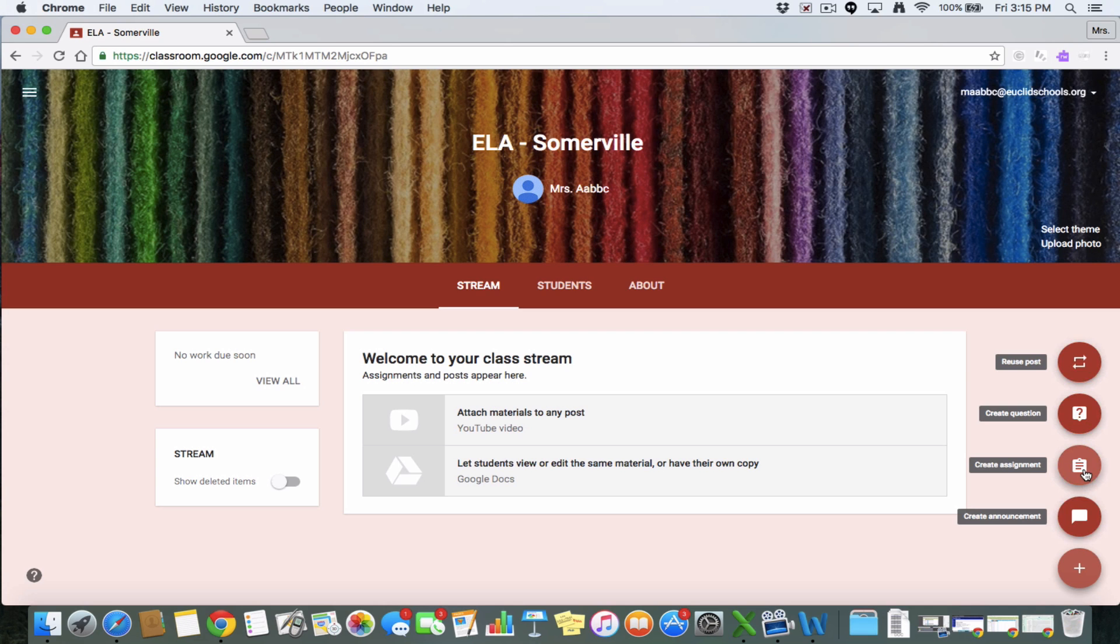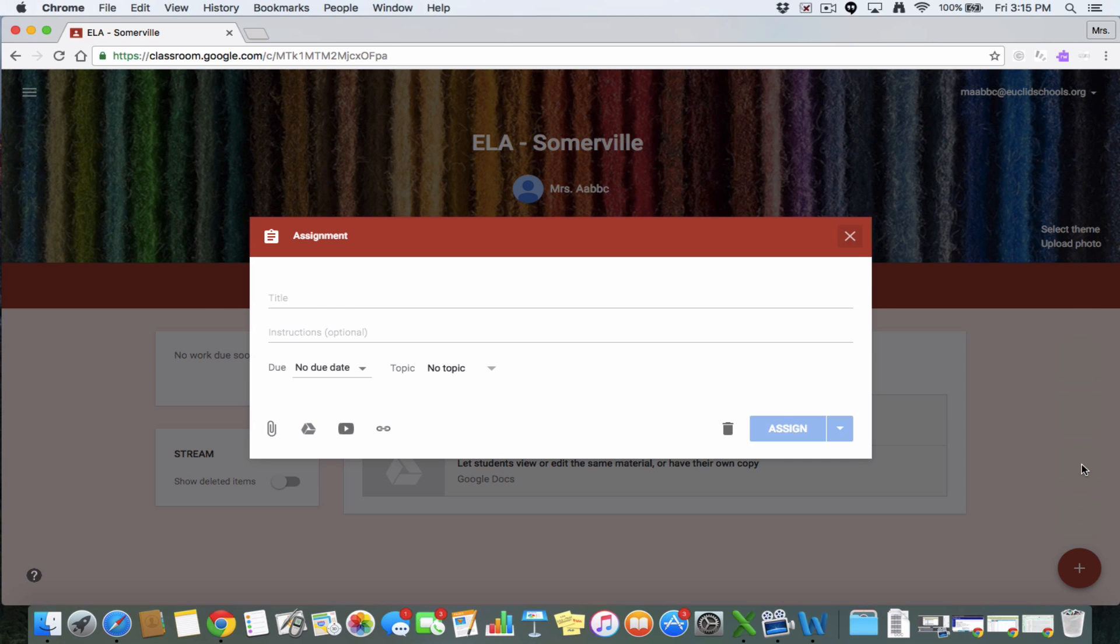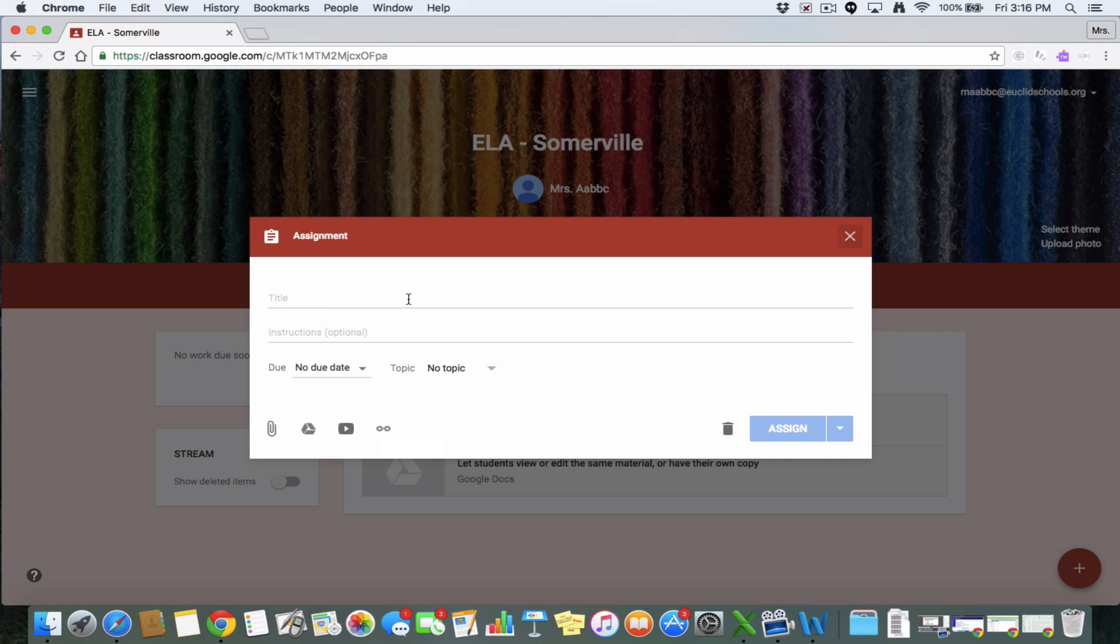Now, creating an assignment looks really similar except instead of ask a question, there's a title. So again, you have the option to add a file, a Google Drive document, you can add a YouTube video, you can attach a link, you have a due date, you have a topic, all that kind of stuff still exists in here.